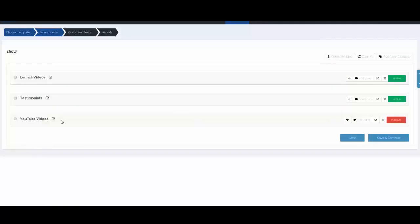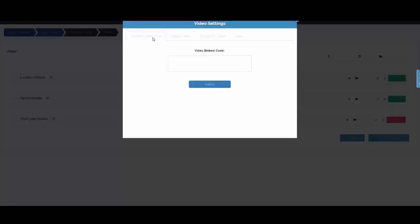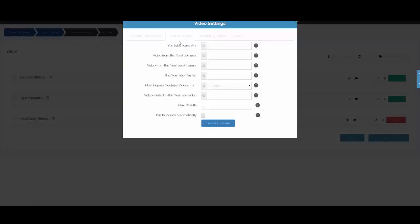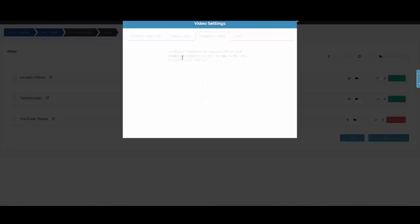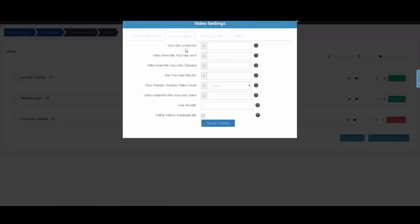Now we need to pull videos into these categories. You can pull from multiple different channels if you want. You can pull in a video with a simple embed code, you can pull in YouTube videos with all kinds of options, you can integrate with Amazon S3 — just go to integrations, set that up, and pull in your videos from S3 — and we also have it set up so you can pull in from Vimeo.